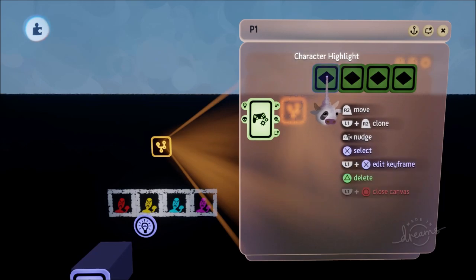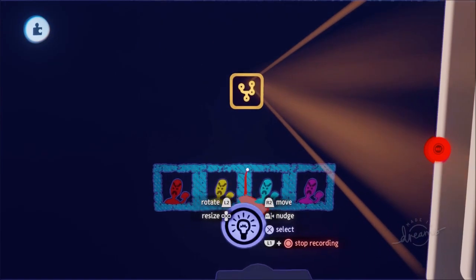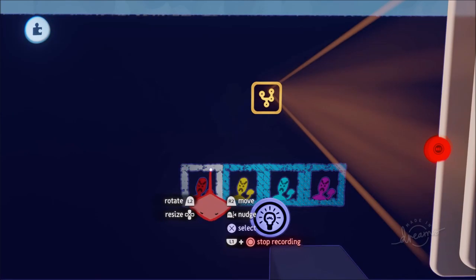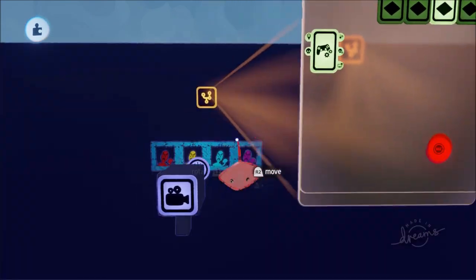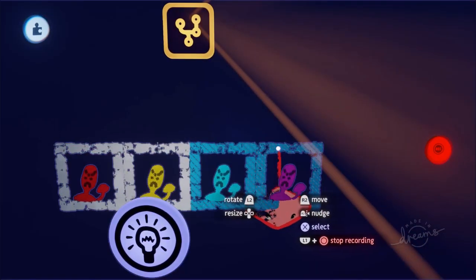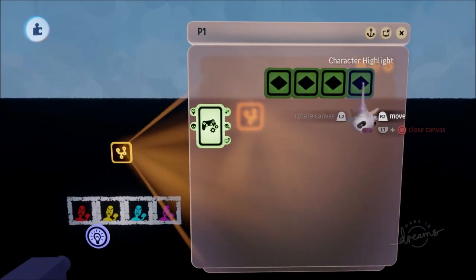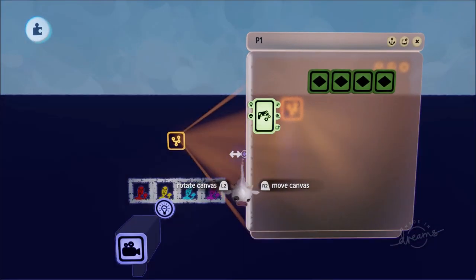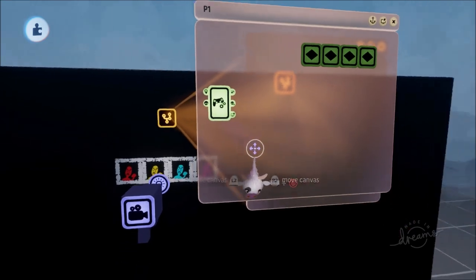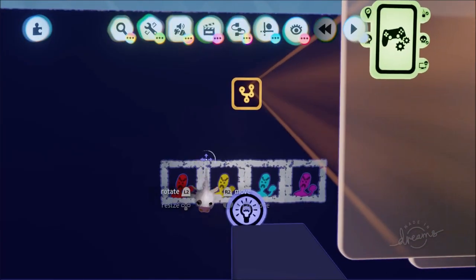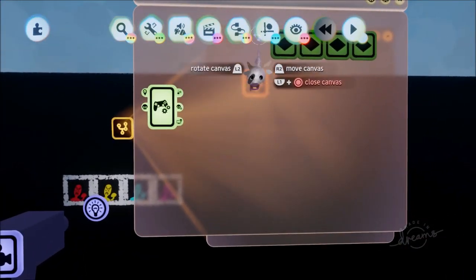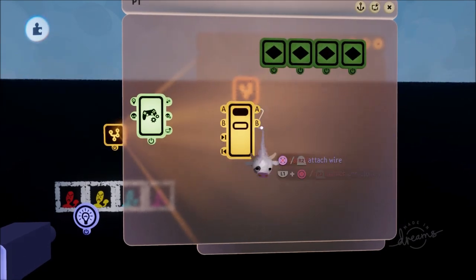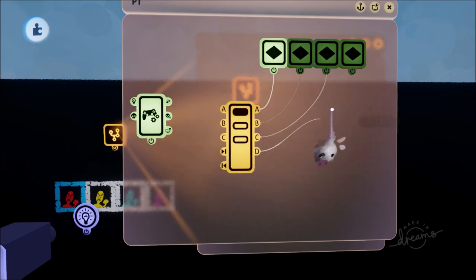For the first character highlight keyframe, we'll de-animate the other three characters, leaving only the first one animated. Then the second keyframe de-animates all except the second character. The reason we make one keyframe with all characters at once is so they're all the same color — it can be tricky to get the exact same color on the color wheel if you make separate keyframes.